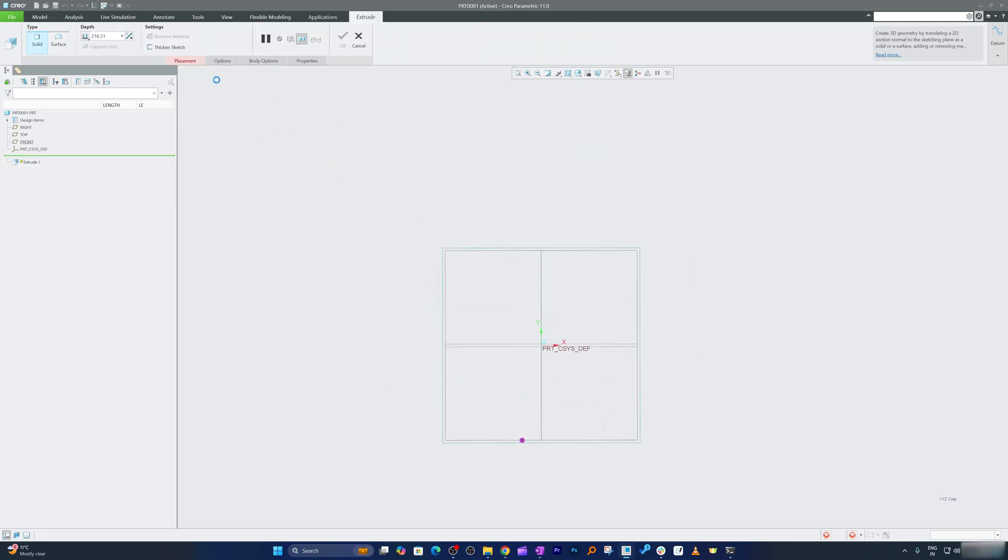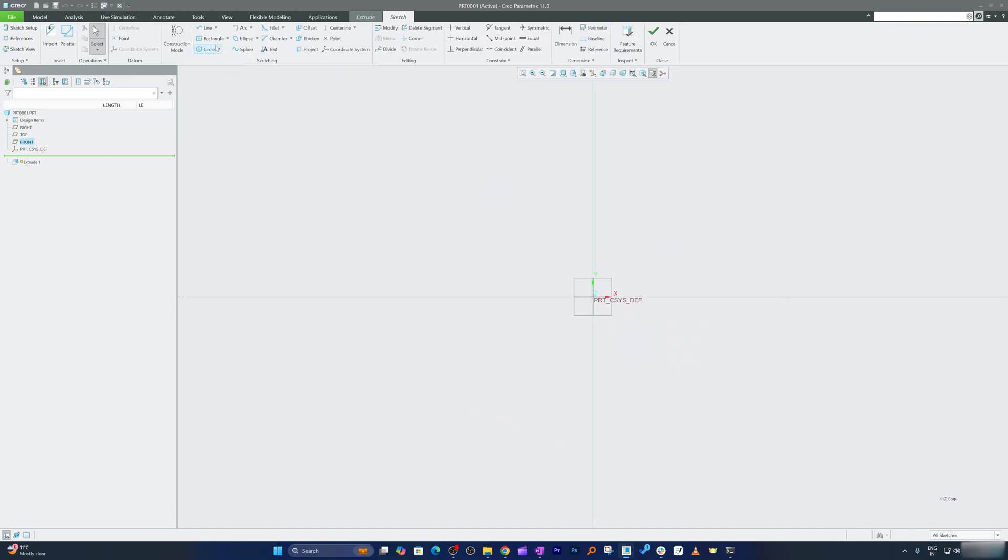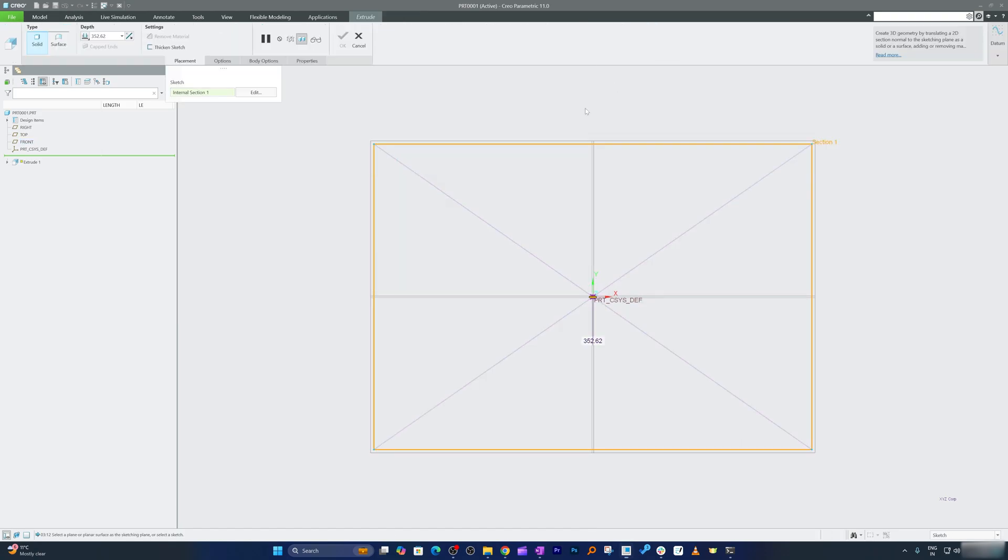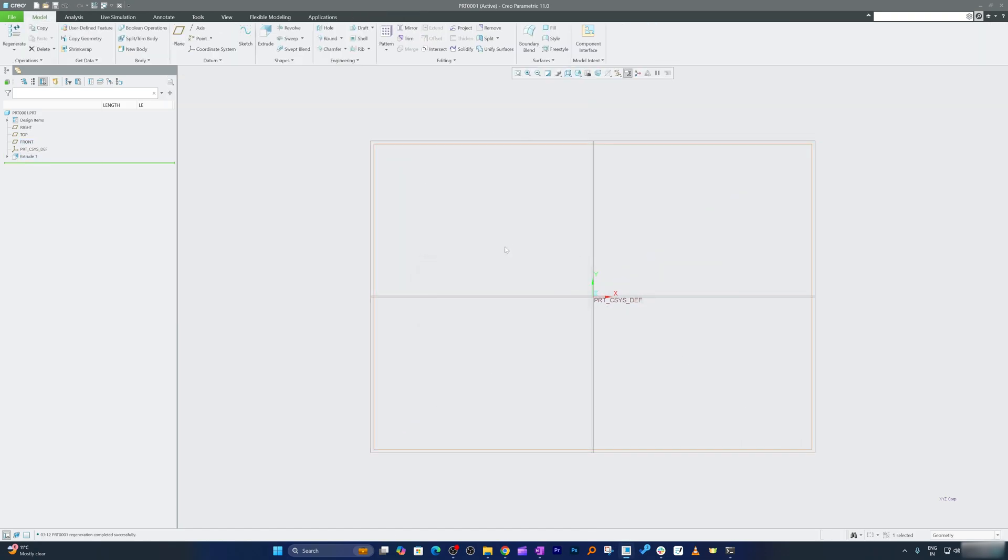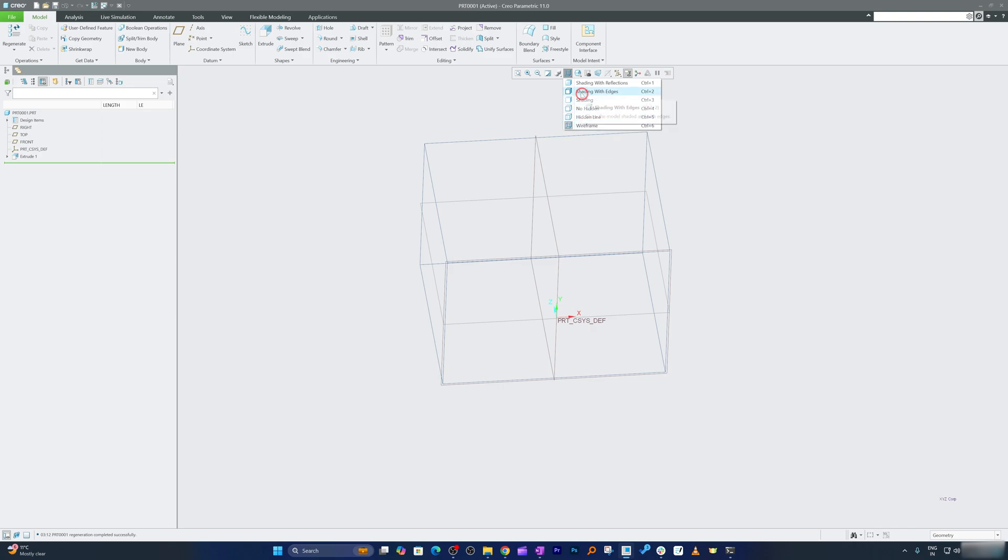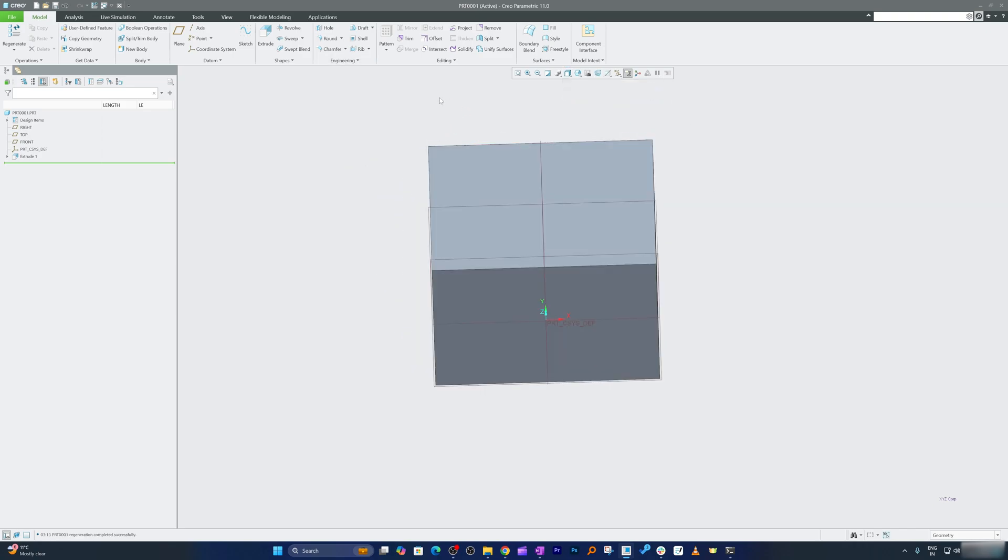And let me quickly create one feature and we're going to utilize that in this 3D model. So for example, let's pick the rectangle and I'm gonna extrude it. Okay, and let's go with this shading with edges.